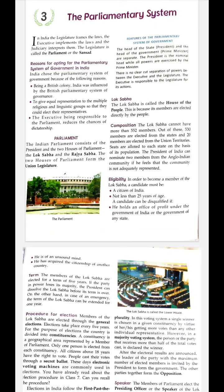To be a member of the Lok Sabha, the following eligibility criteria are required: the candidate must be a citizen of India; must be not less than 25 years of age; should not hold any office of profit under the Government of India or any state government; if found of unsound mind, the candidate is disqualified; and if the candidate has acquired citizenship of another country, they will also be disqualified.